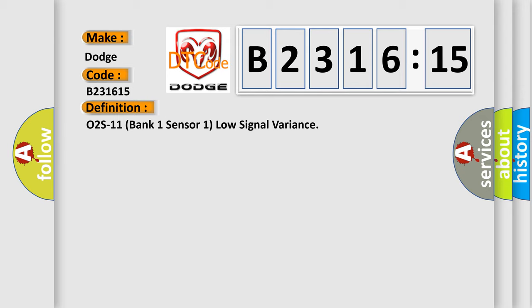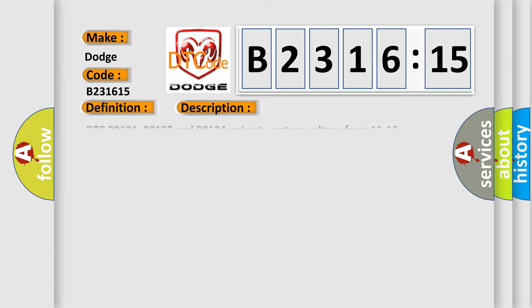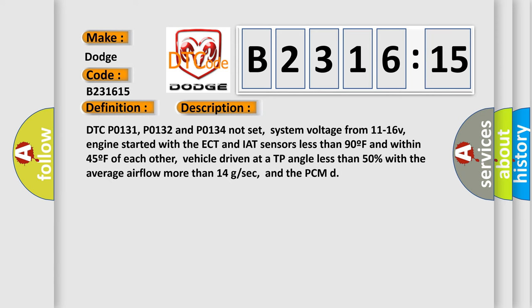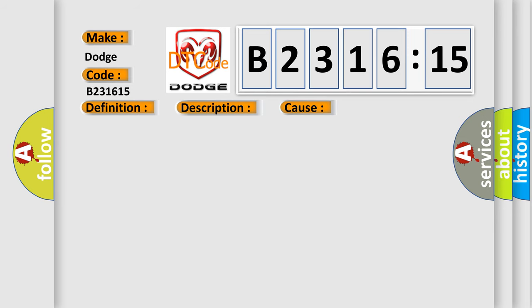The basic definition is O2S11 Bank 1 Sensor 1 Low Signal Variance. And now this is a short description of this DTC code. DTC P0131, P0132, and P0134 not set, system voltage from 11 to 16 V, engine started with the ECT and IAT sensors less than 90 F and within 45 F of each other, vehicle driven at a TP angle less than 50% with the average airflow more than 14 GSEC, and the PCM.